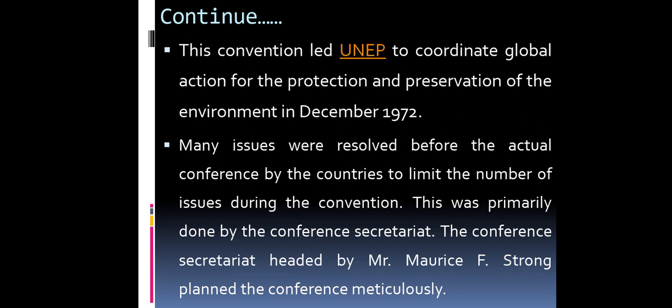This convention led UNEP to coordinate global action for the protection and preservation of the environment in December 1972. Many issues were resolved before the actual conference by the countries to limit the number of issues to the conventions. This was primarily done by the conference secretariat, headed by Mr. Maurice F. Strong, who planned the conference meticulously.